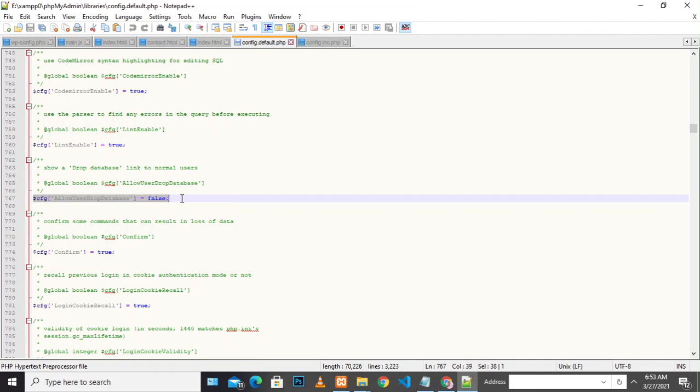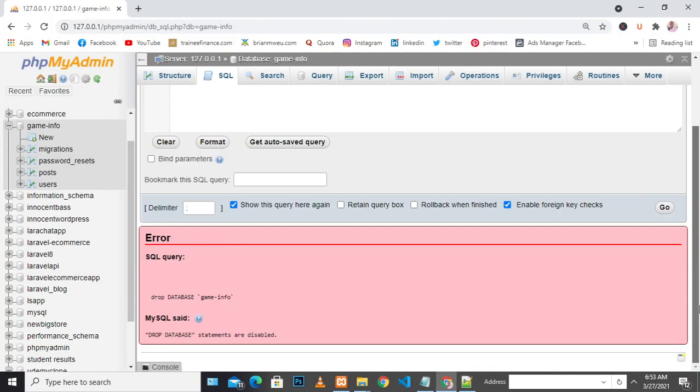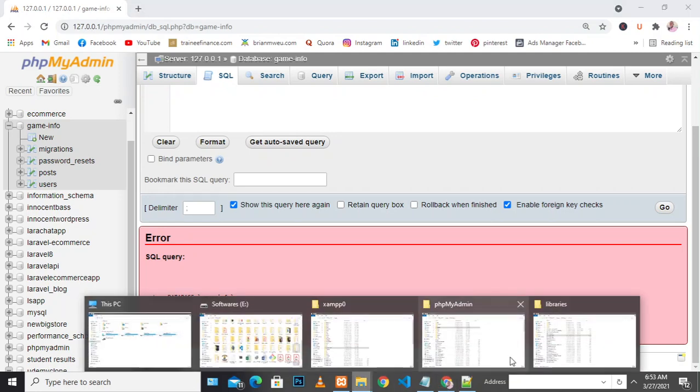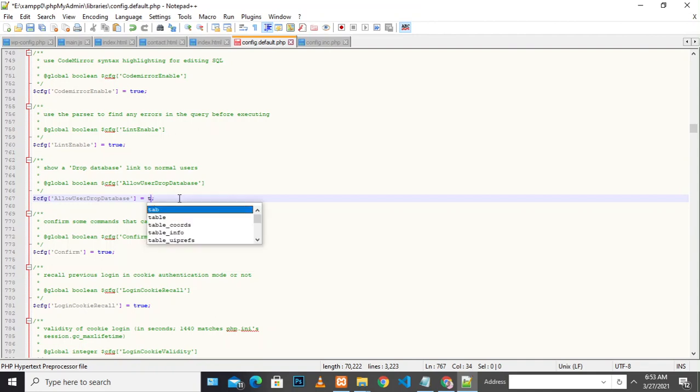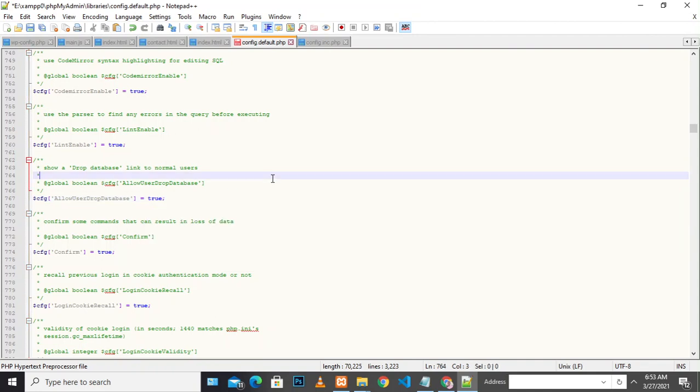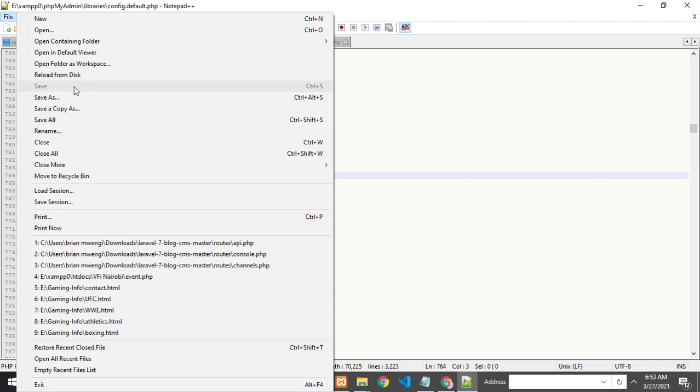Let me go ahead and do that. I just need to enable this and set it to true. Once it is true, I save. You can save using Control+S or the save button. Once you're done with that, let's go back to the database and refresh.